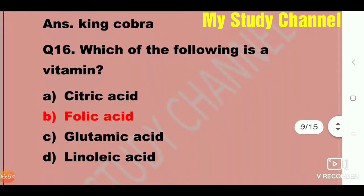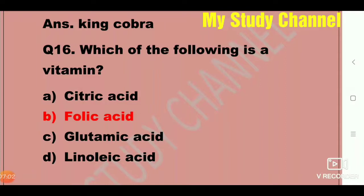Next question: Which of the following is a vitamin? Option A is citric acid, B is folic acid, C is glutamic acid, and D is linoleic acid. Option B is the right answer — that is folic acid. Folic acid is a vitamin.